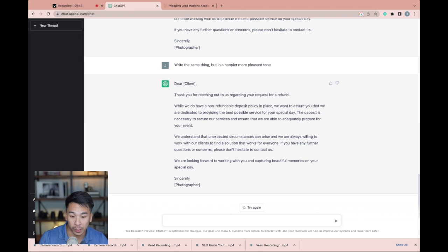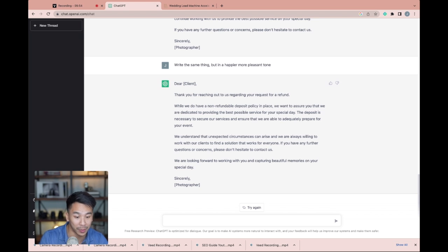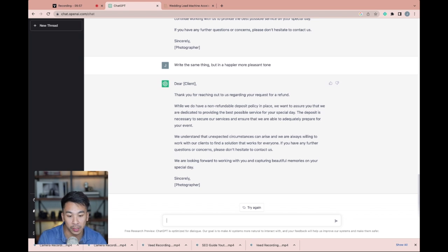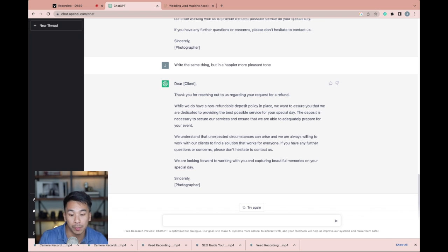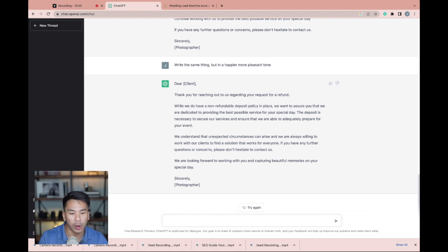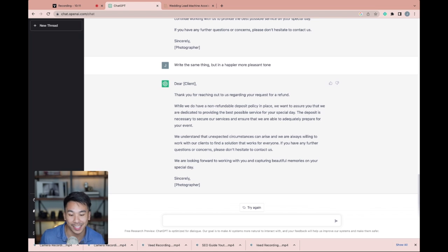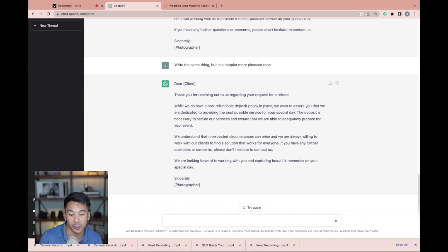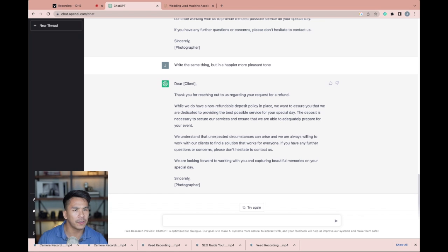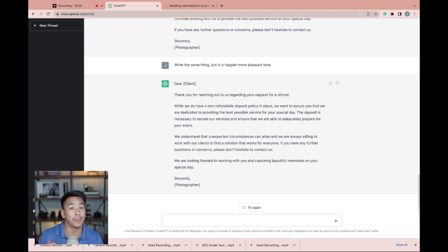Thank you for reaching out to us regarding your request for a refund. While we do have a non-refundable deposit policy in place, we want to assure you that we are dedicated to providing the best possible service for your special day. The deposit is necessary to ensure our services and ensure that we are able to adequately prepare for your event. We understand that unexpected circumstances can arise and we are always willing to work with our clients to find a solution that works for everyone. If you have any further questions or concerns, please don't hesitate to contact us. We are looking forward to working for you and capturing beautiful memories on your special day. So think about the different types of emails that you get from clients that are maybe difficult situations. Think on how you can use this to come out with the best responses that you want.